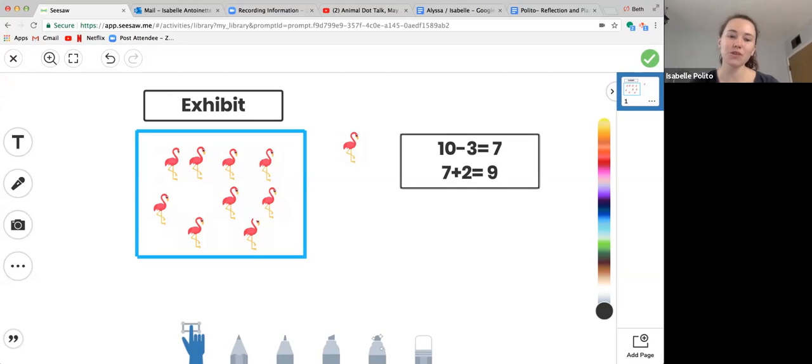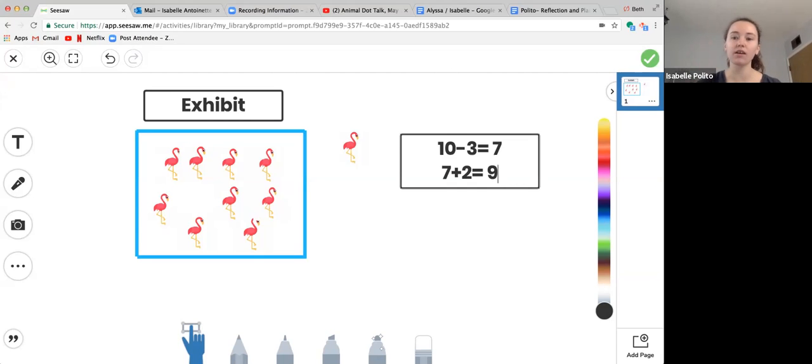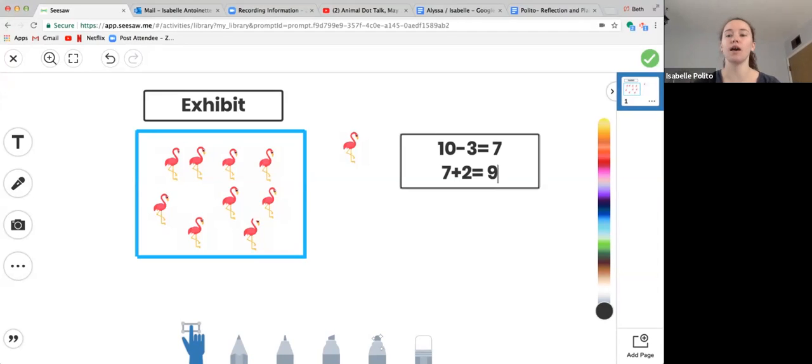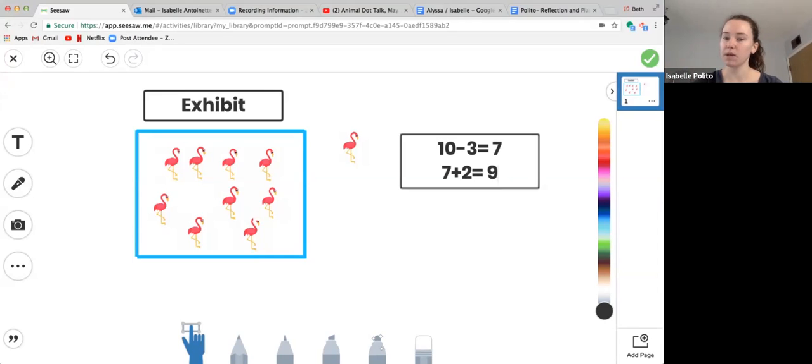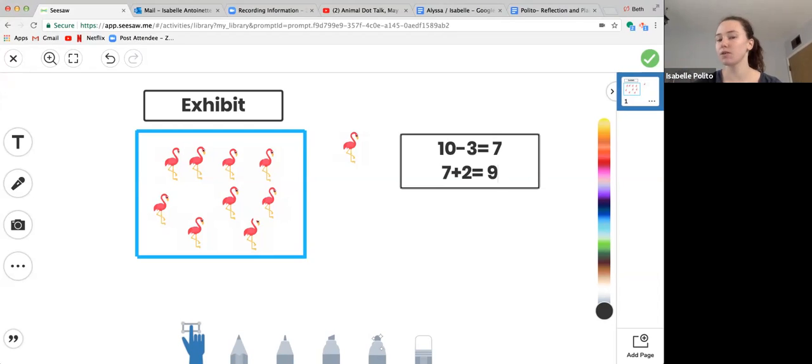So this strategy that we first started with in our last talk could actually be used for addition and subtraction. We take away flamingos from the exhibit so we can subtract, and we put flamingos back so that we can add.